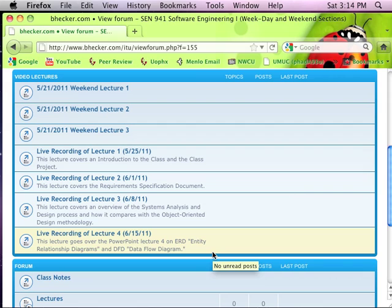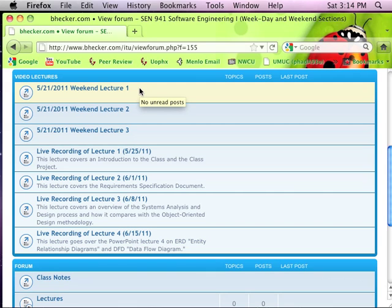We went through both templates — well, just the design document template. We talked about prototyping, a little bit about the requirements for the project, analysis and design, and finished up UML. We actually covered a lot. Unfortunately, I think because I lost my internet access, the recording got messed up for some reason. It was a problem with my computer.